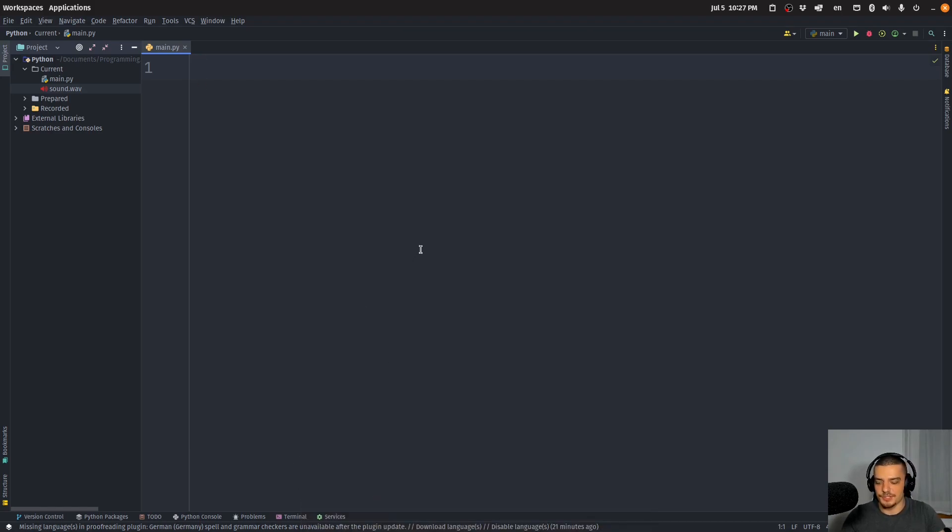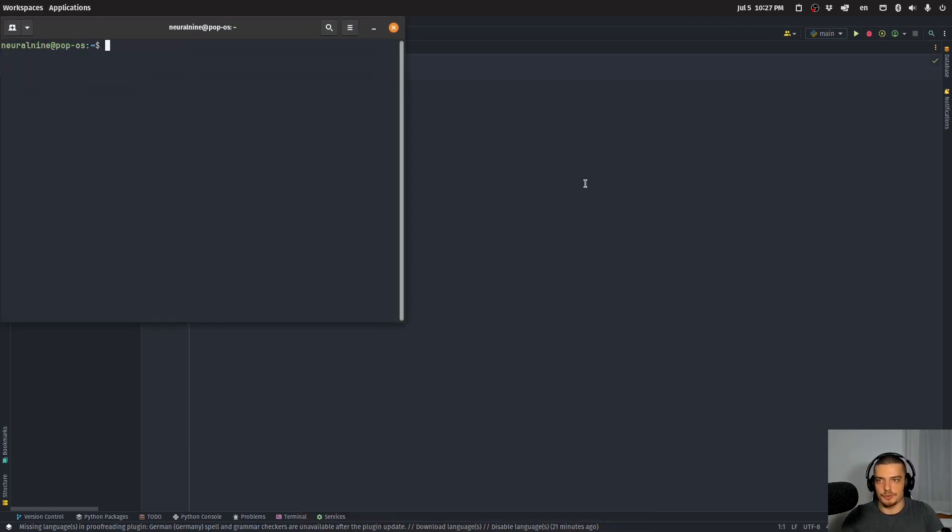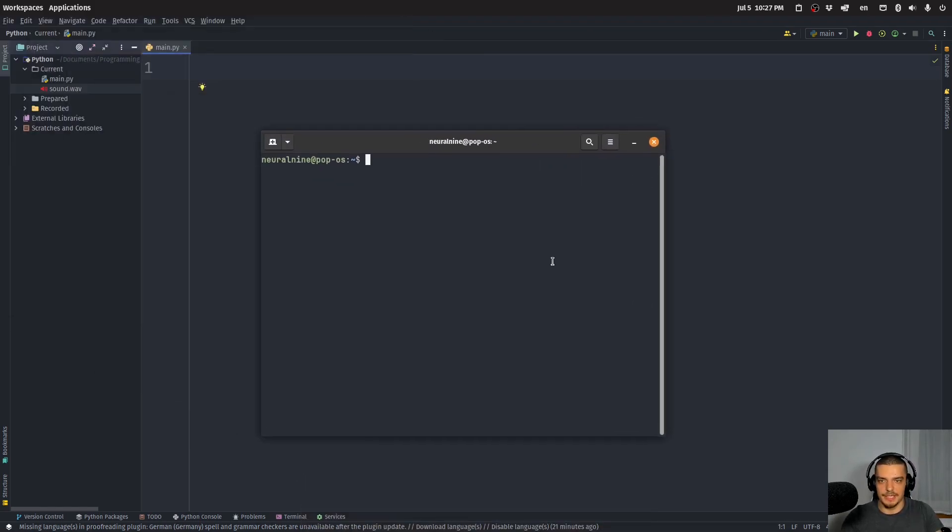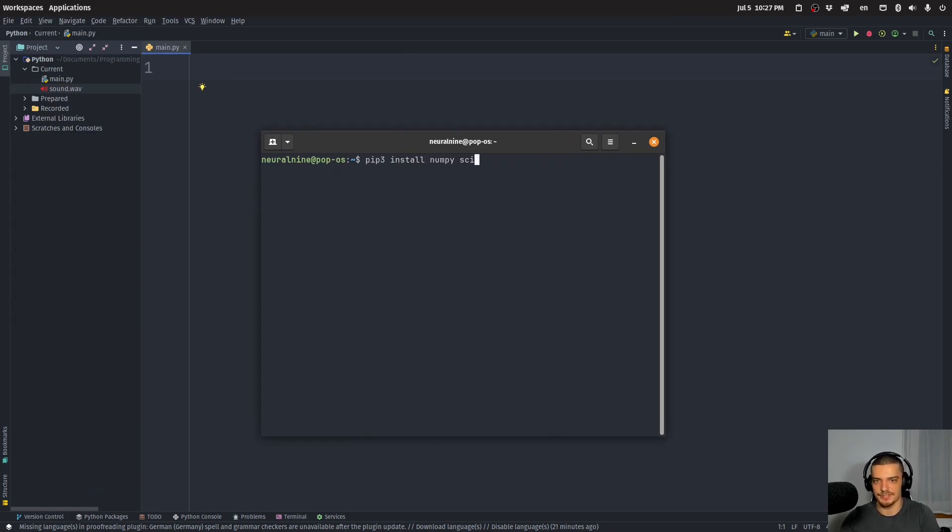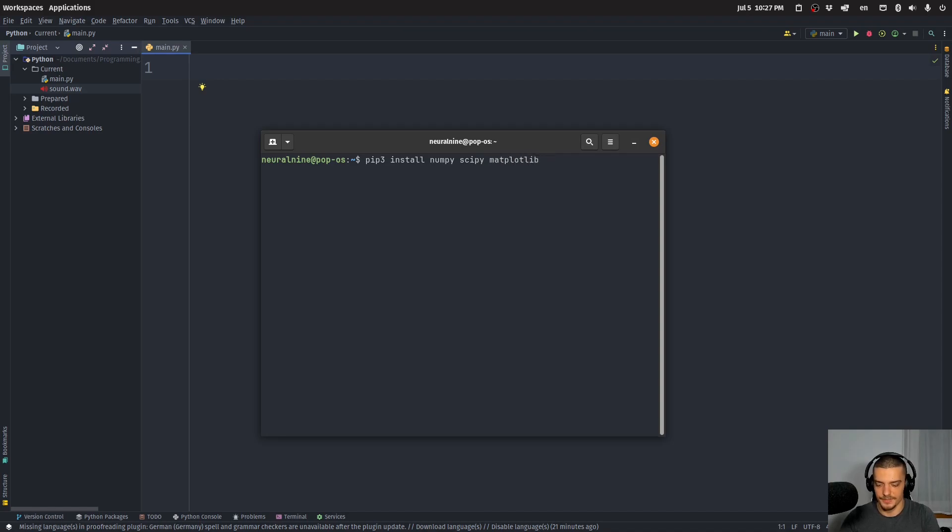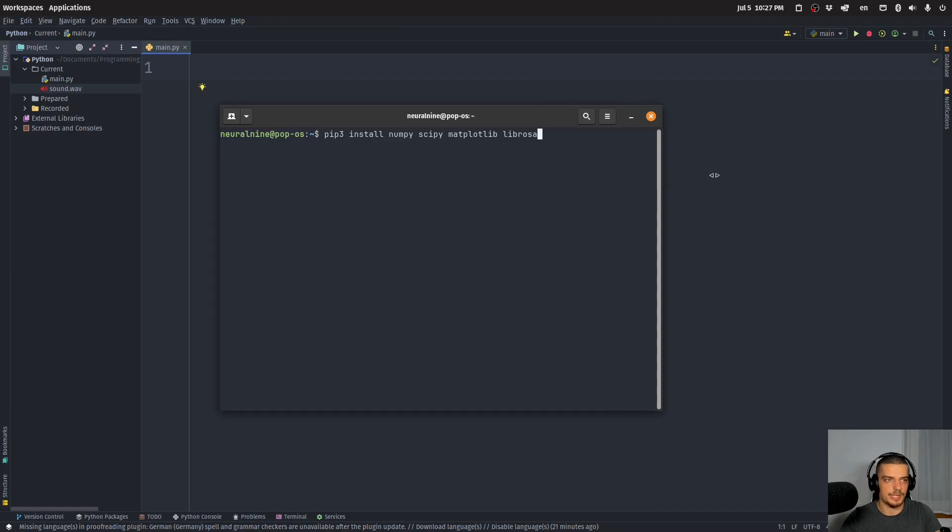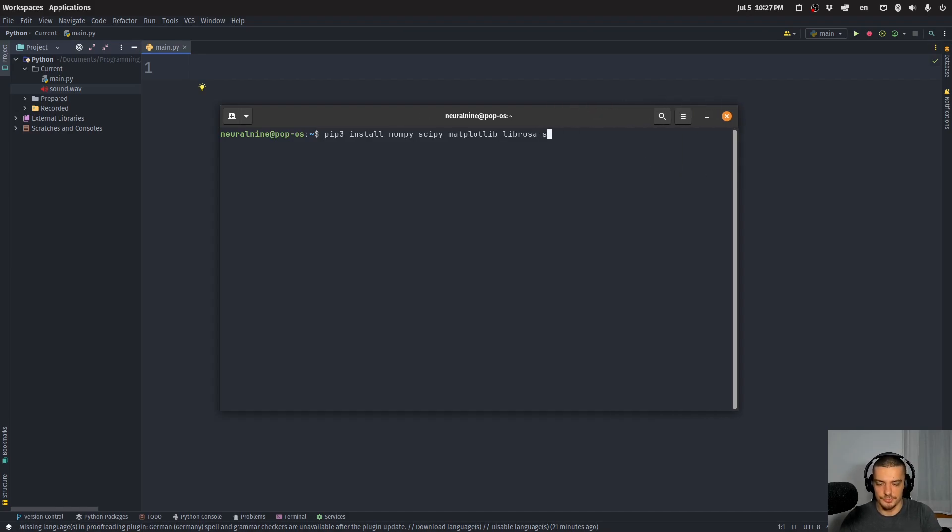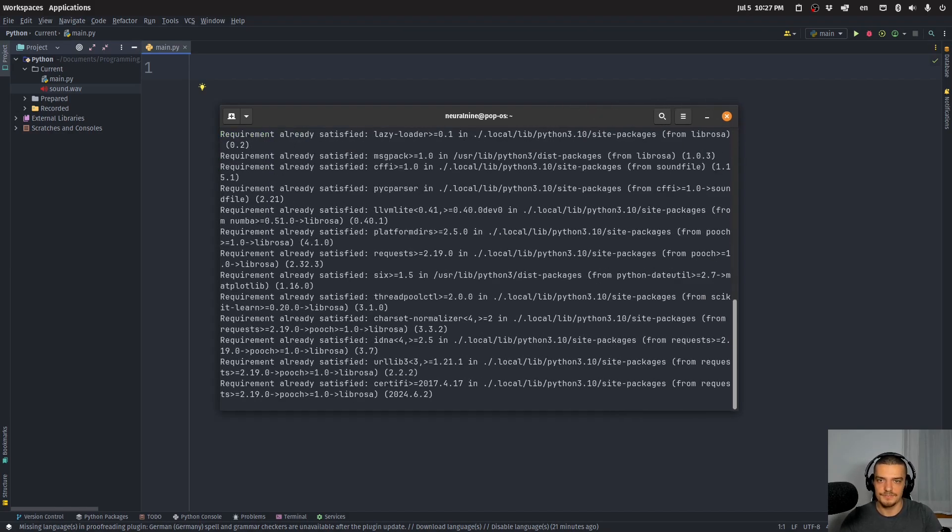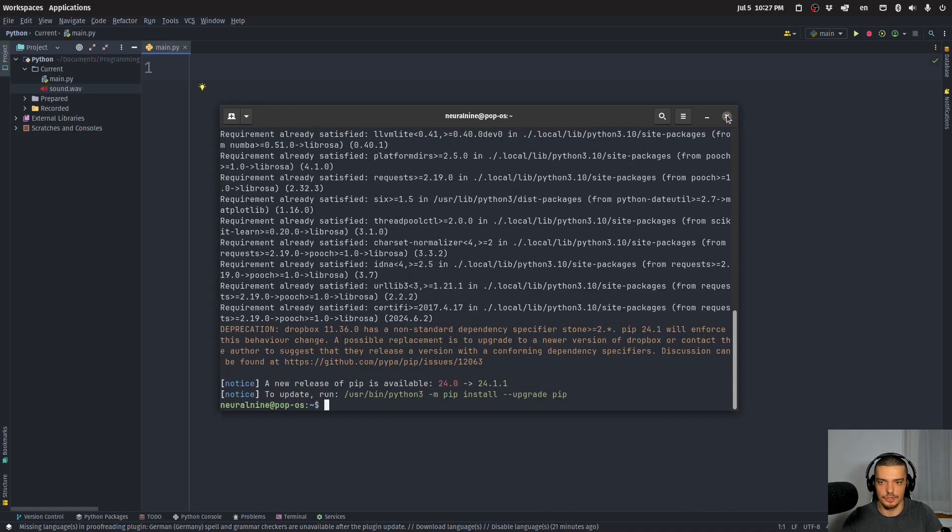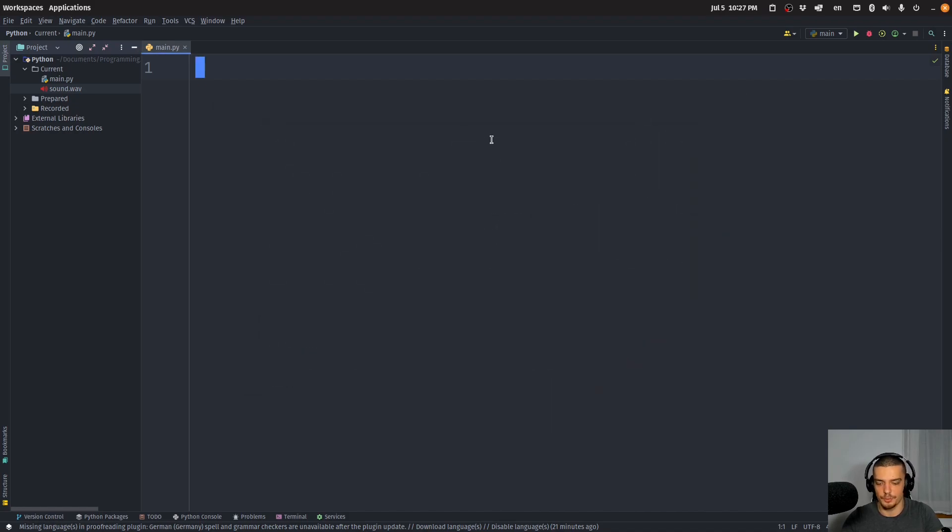So the first thing we're going to do is we're going to open up a command line and install a bunch of packages. We're going to start by installing numpy, scipy, matplotlib, then also librosa, which is what we're going to use to do the STFT, so short time Fourier transform. And we're also going to use sound file. So these are the packages. And once you have them installed, we can start by importing them.